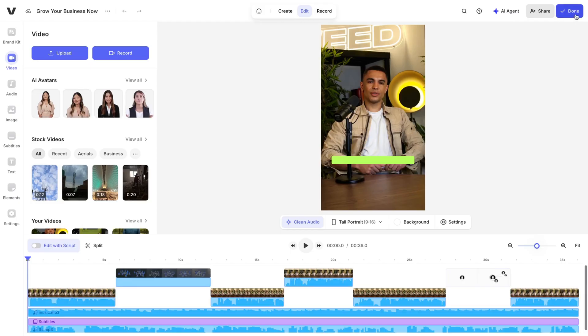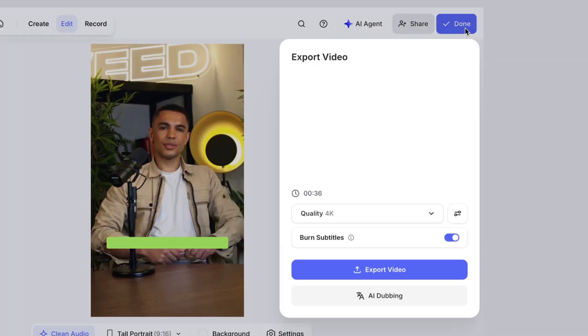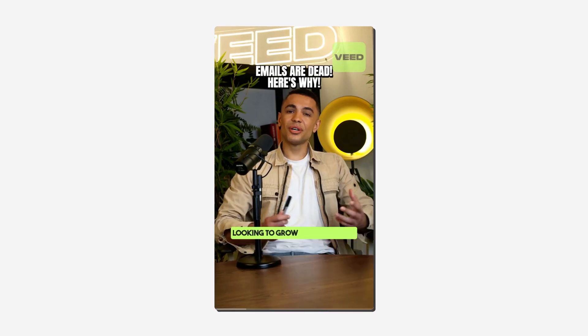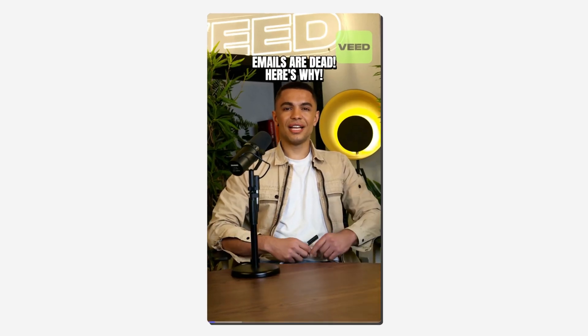And if you're happy, great — you can go ahead and download the video. However, if you do want to tweak it even further to fit your branding by adding a logo or a text title as a hook to stop the scroll, we can easily do that too.